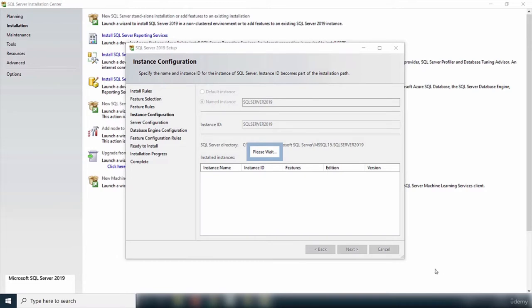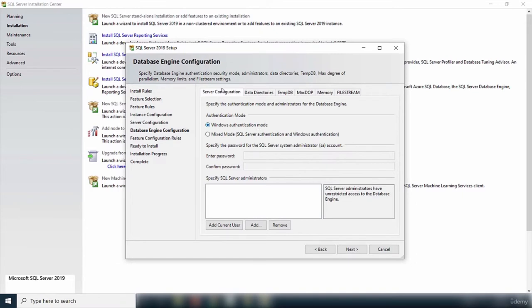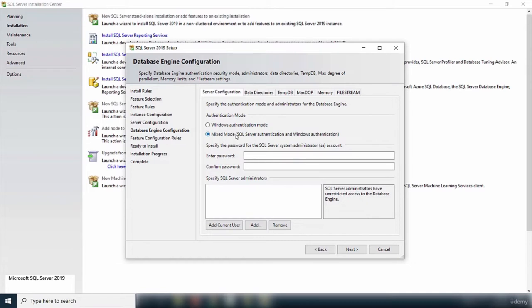After instance configuration, we move to server configuration. I'll accept all defaults and click Next. We are now on the Database Engine Configuration page, where you set the authentication method. The default is Windows Authentication mode, which uses your computer login to connect to the server. I'm going to select Mixed Mode, which combines Windows Authentication and SQL Server authentication. You must provide a password for the SQL Server mode.